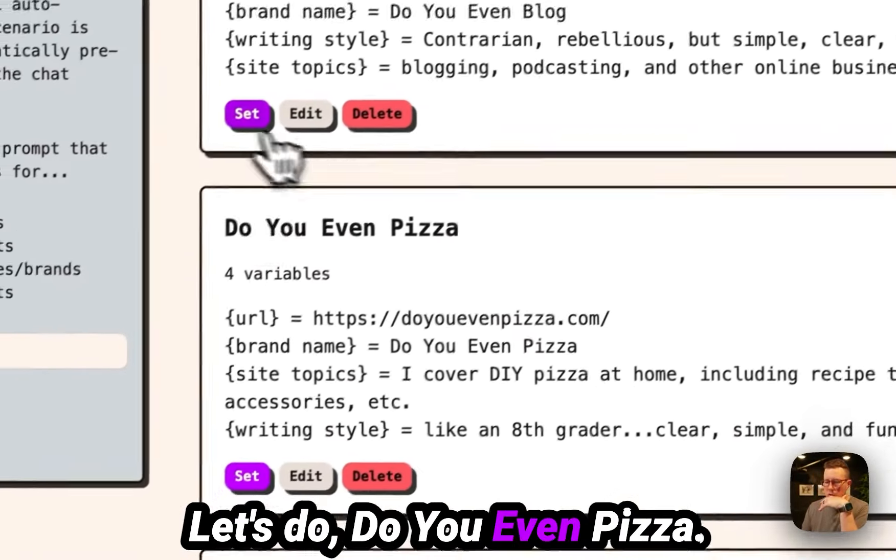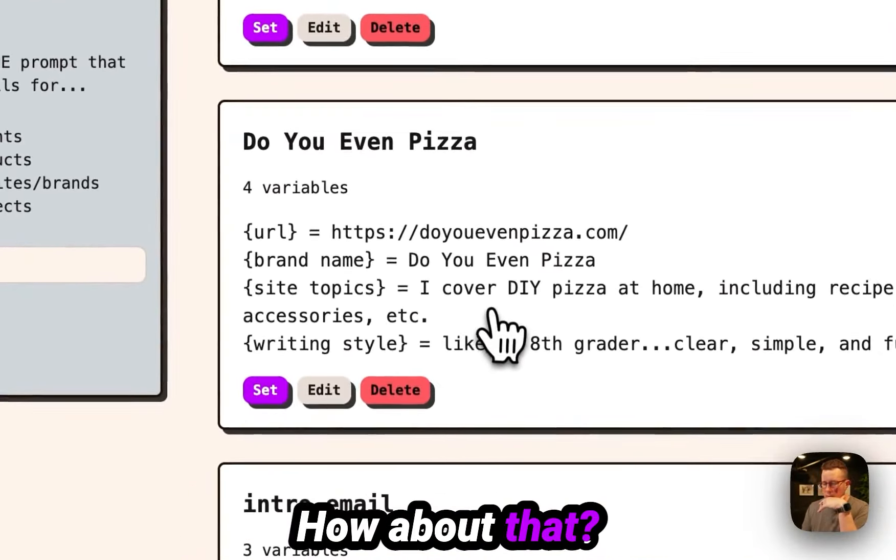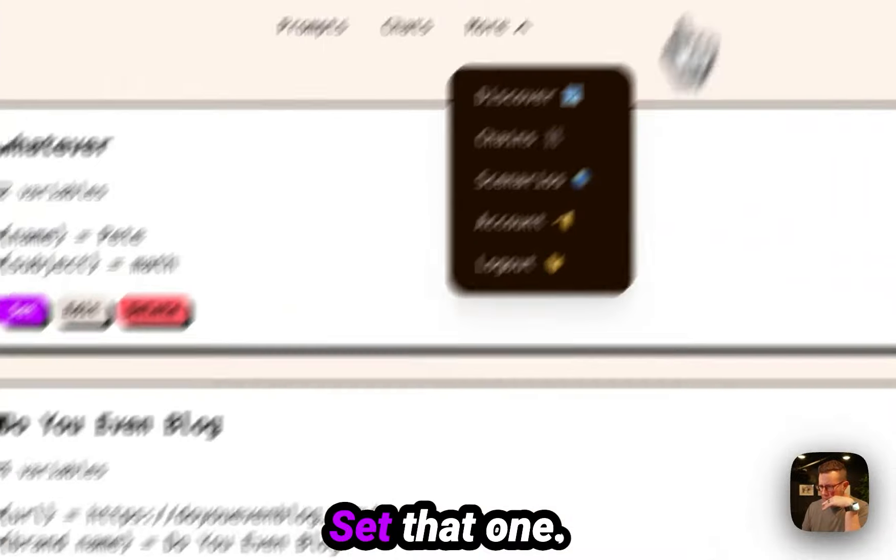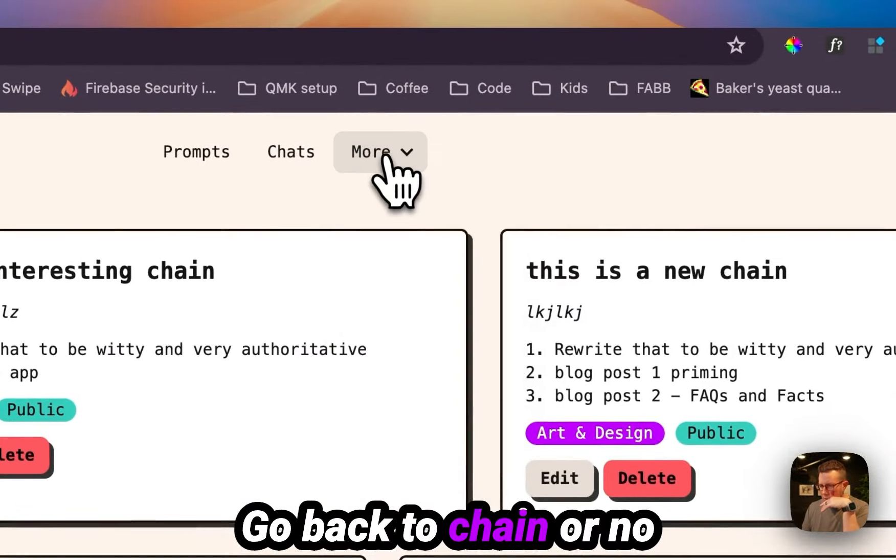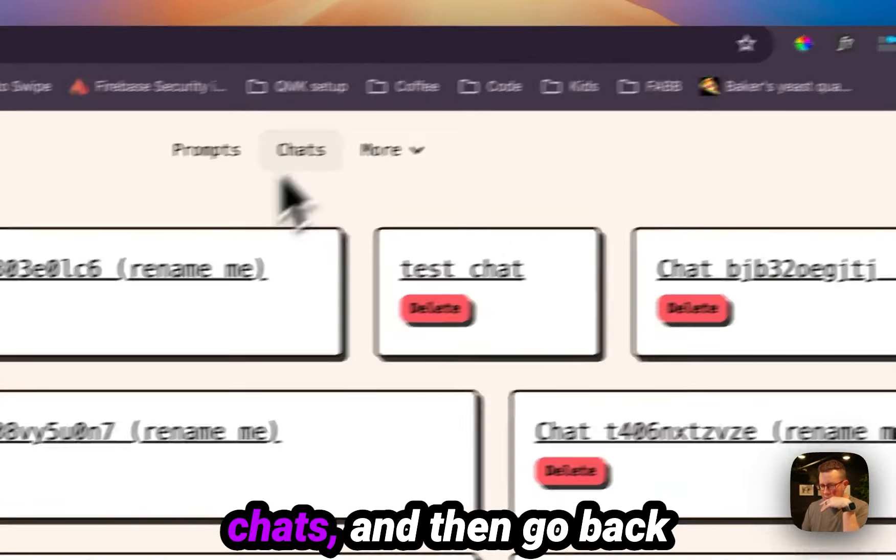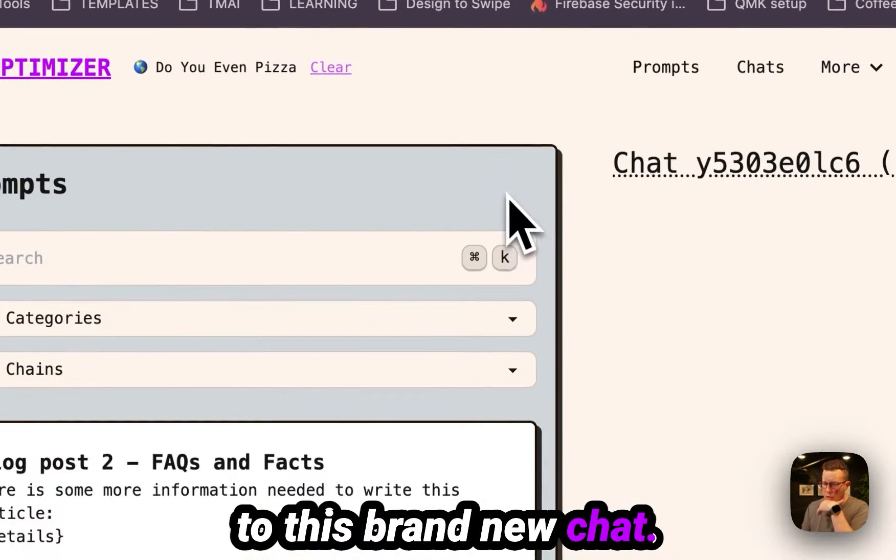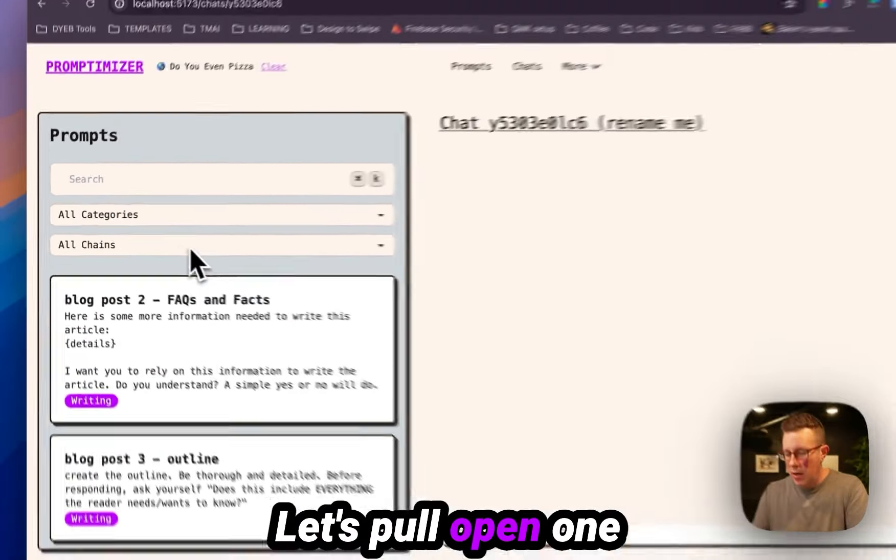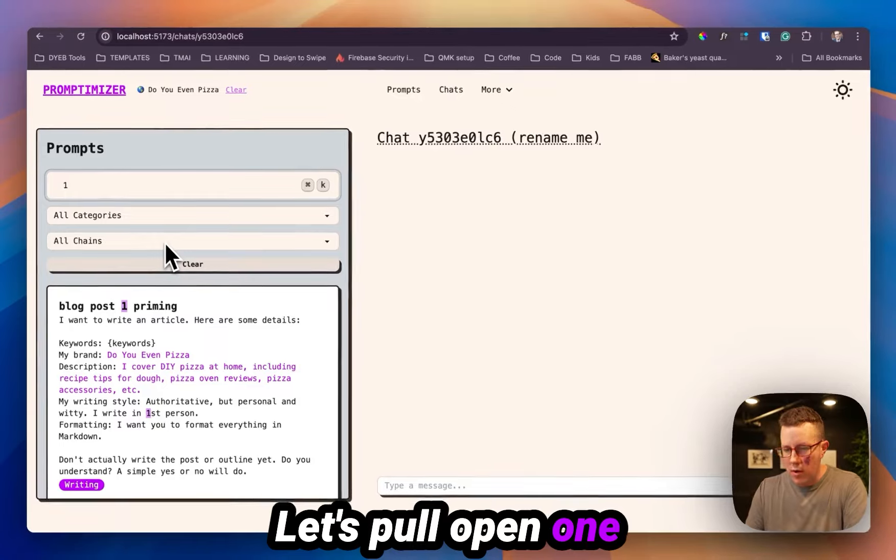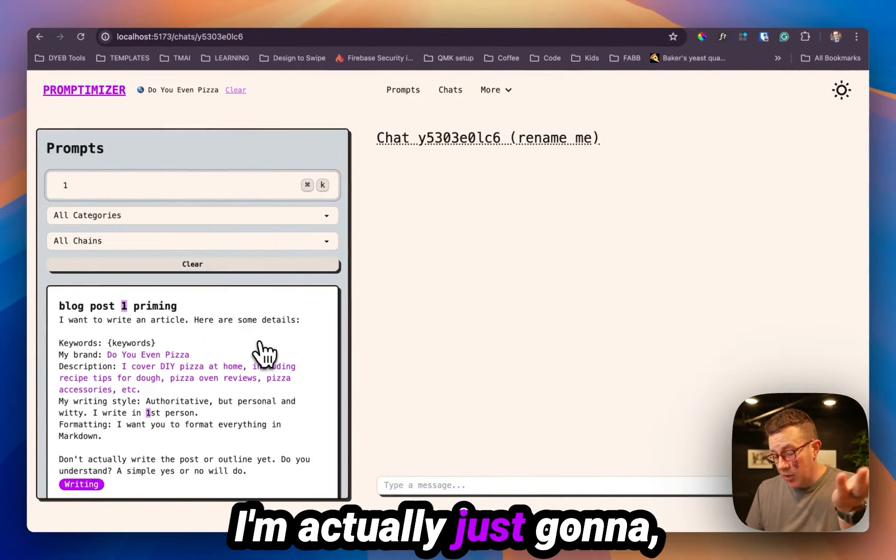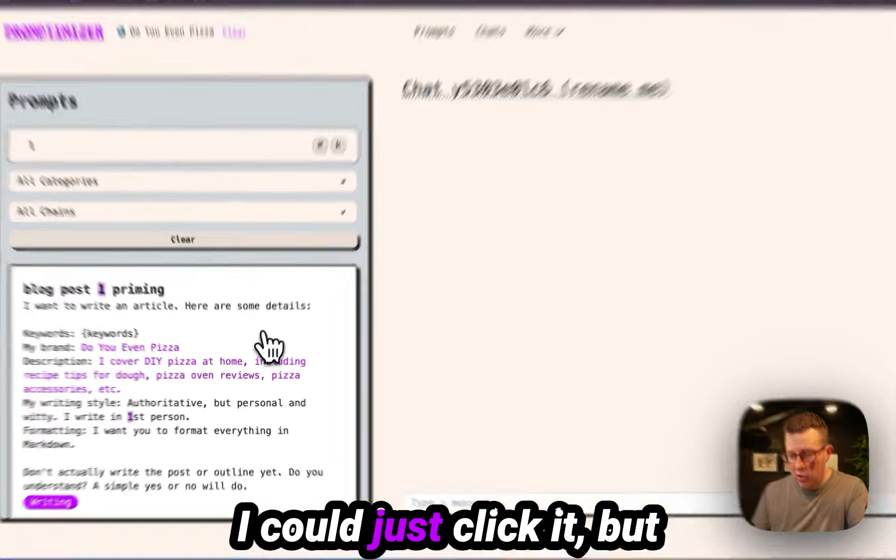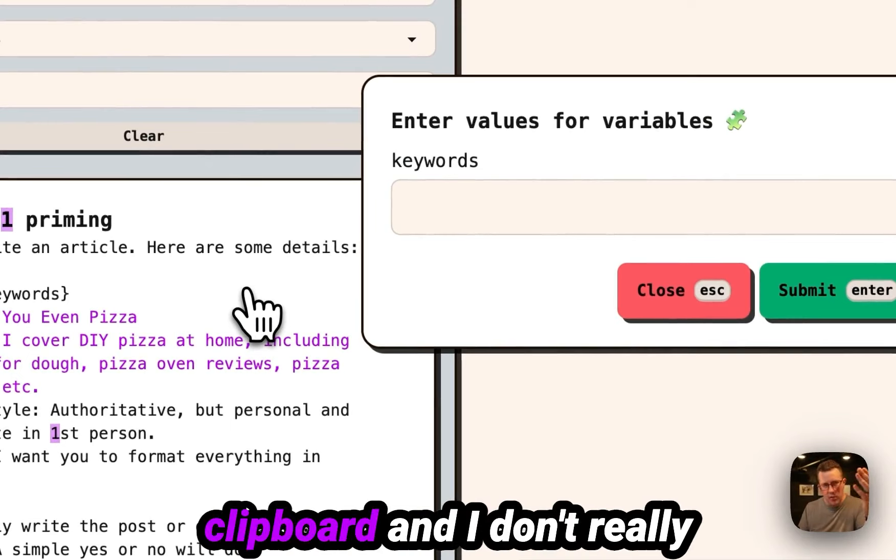Let's do Do You Even Pizza, about that. Set that one, go back to chats. And then go back to this brand new chat. Let's pull open one blog post one priming. I'm actually just gonna, I could just click it, but that'll actually copy it to the clipboard. And I don't really need to do that right here.